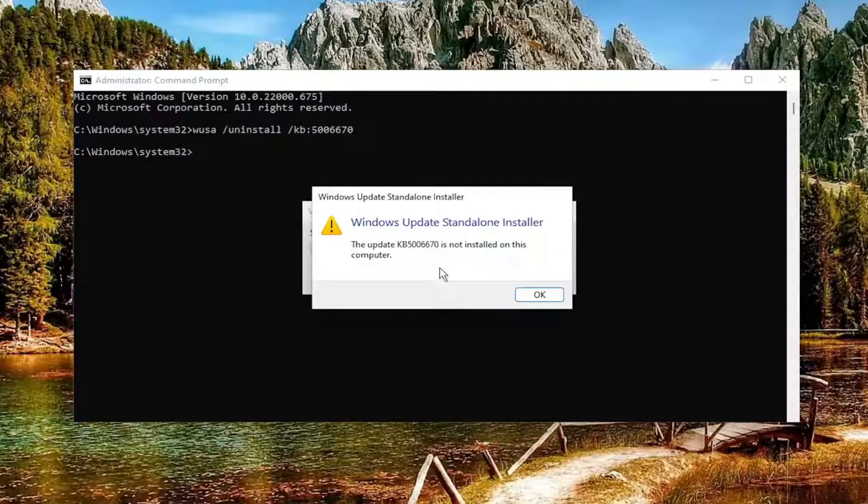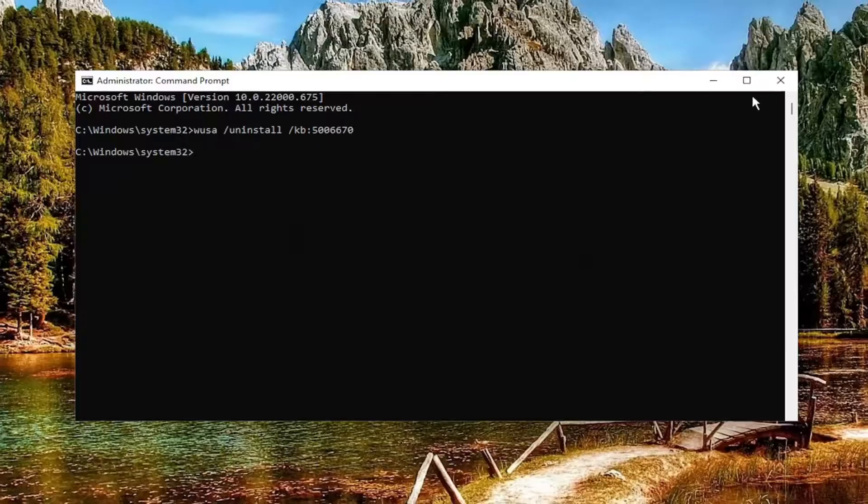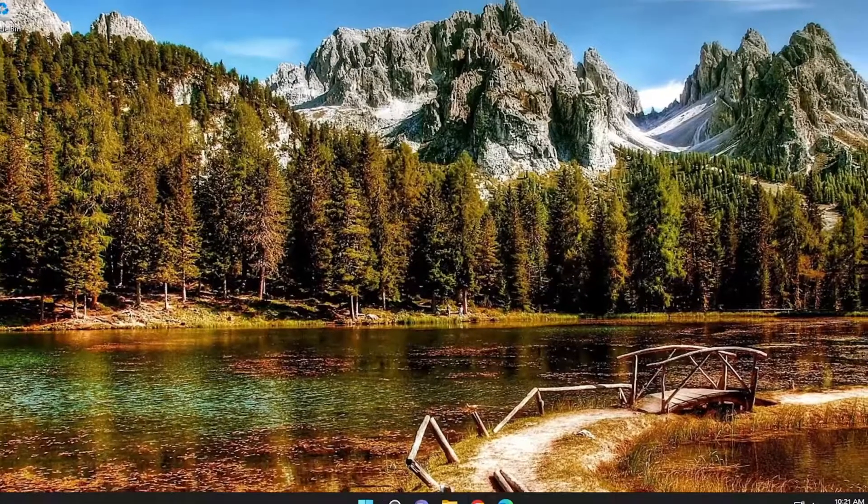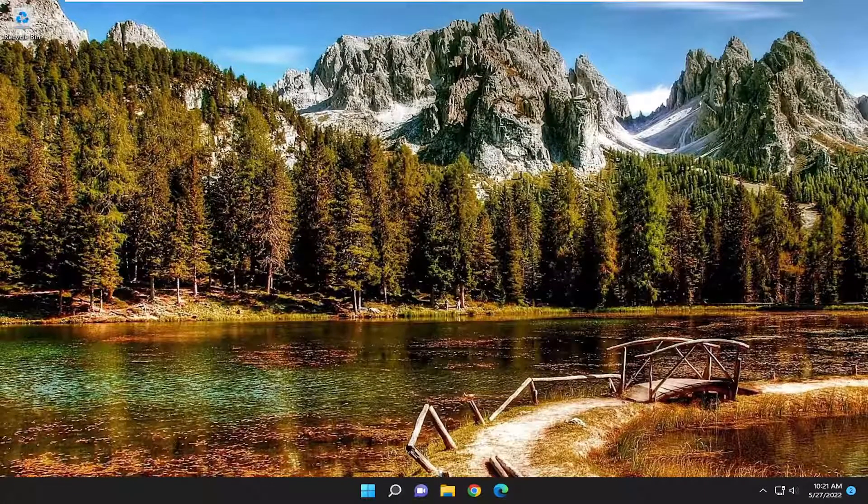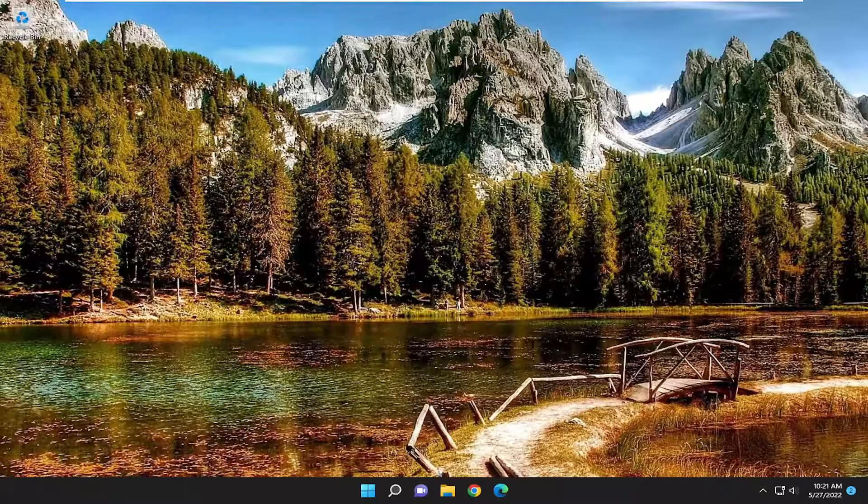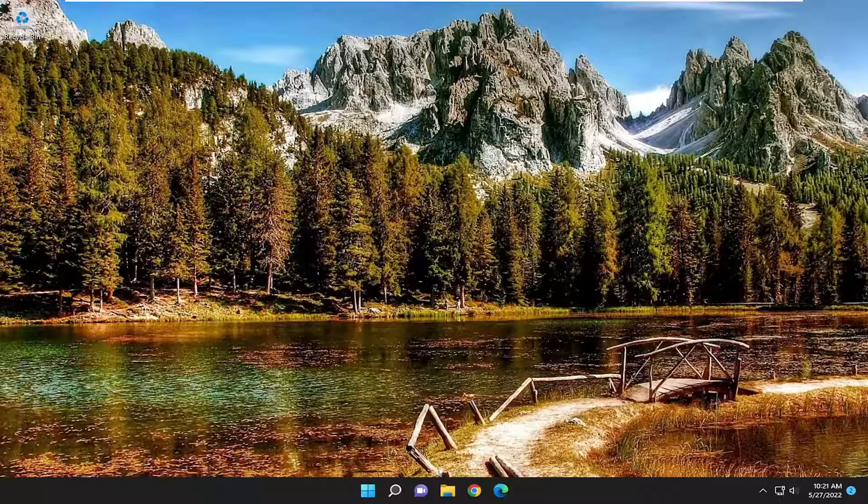It's not currently installed in our system, so we don't need to do anything further with this. But if it was installed, just let it complete the removal process, and then you may have to restart your computer. Then hopefully your issue should have been resolved.